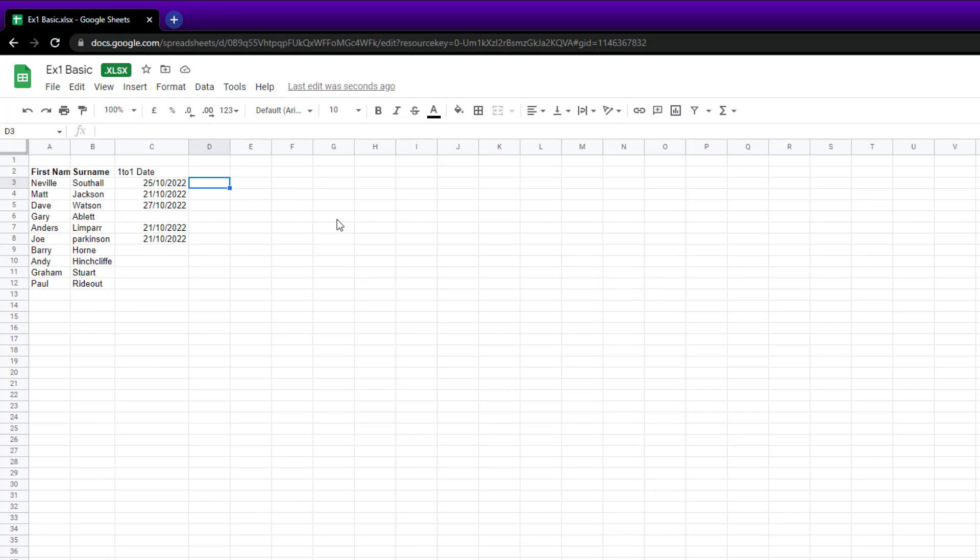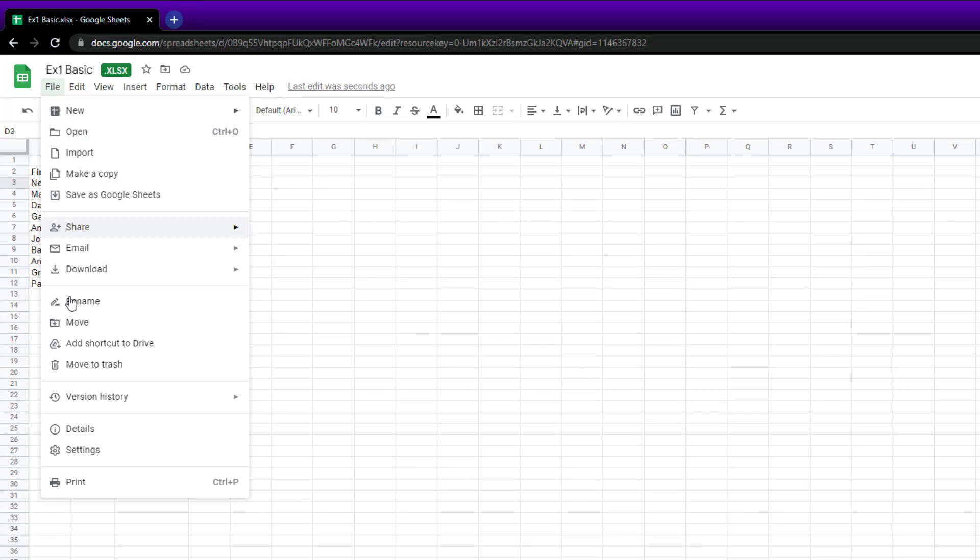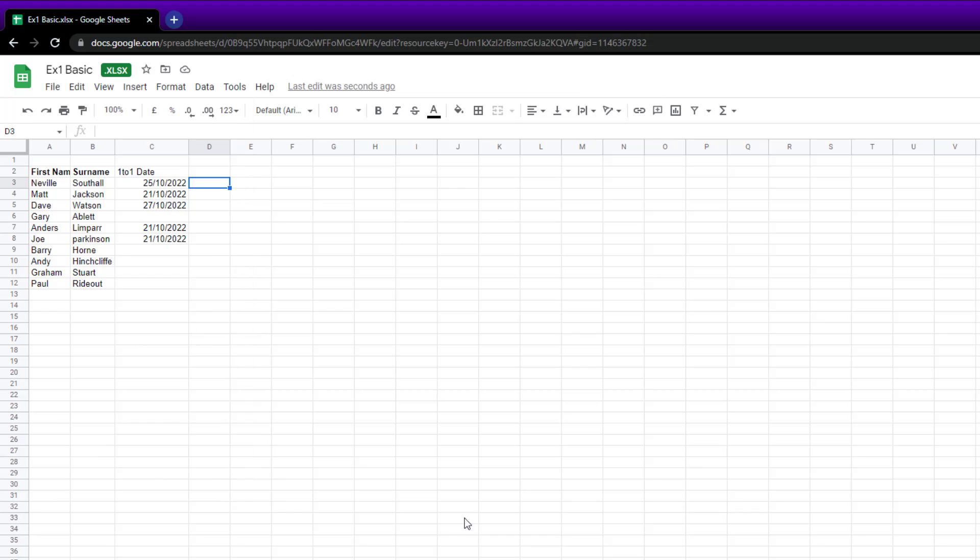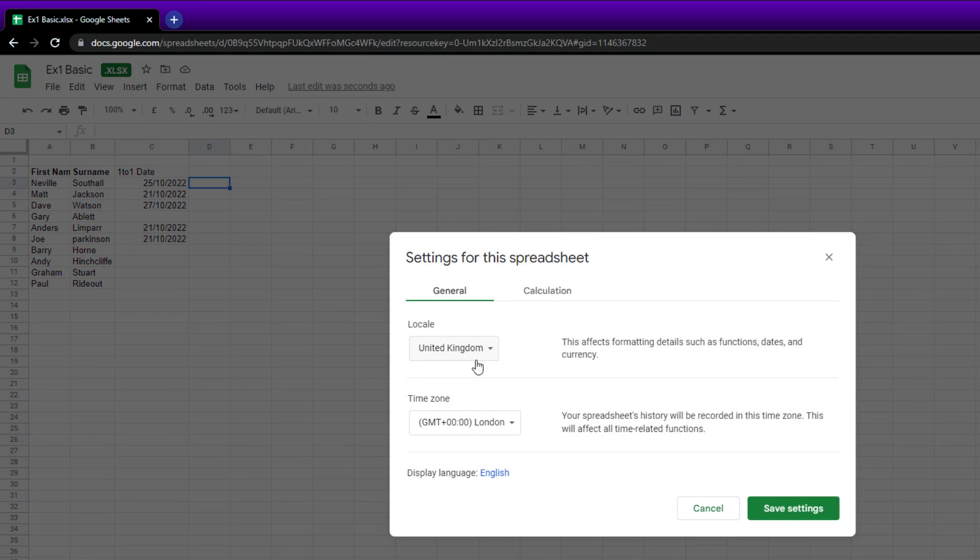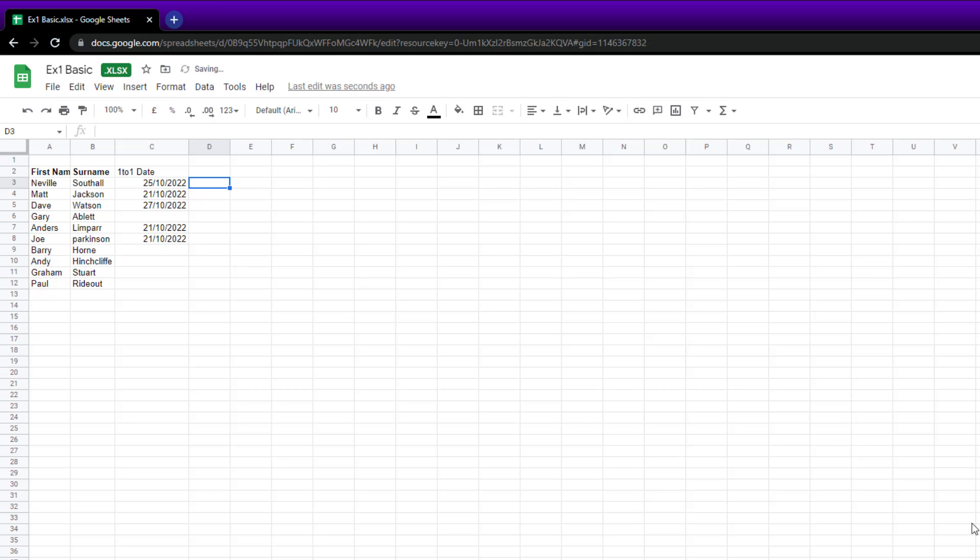I hope you found this video useful. Like I say, go to File, Settings, change that to the UK, change that to our time zone as well. Save your settings, the spreadsheet will update itself, and then you might just need to redo your dates.